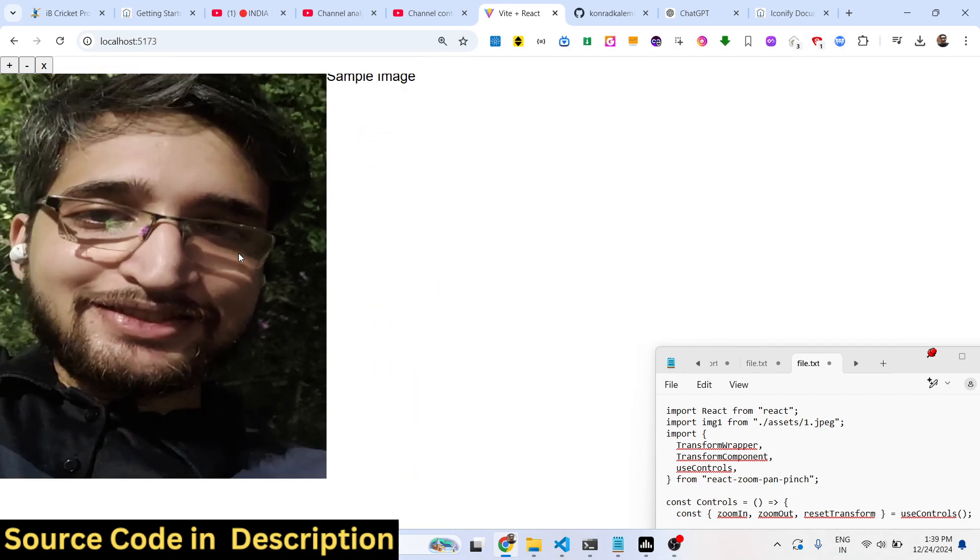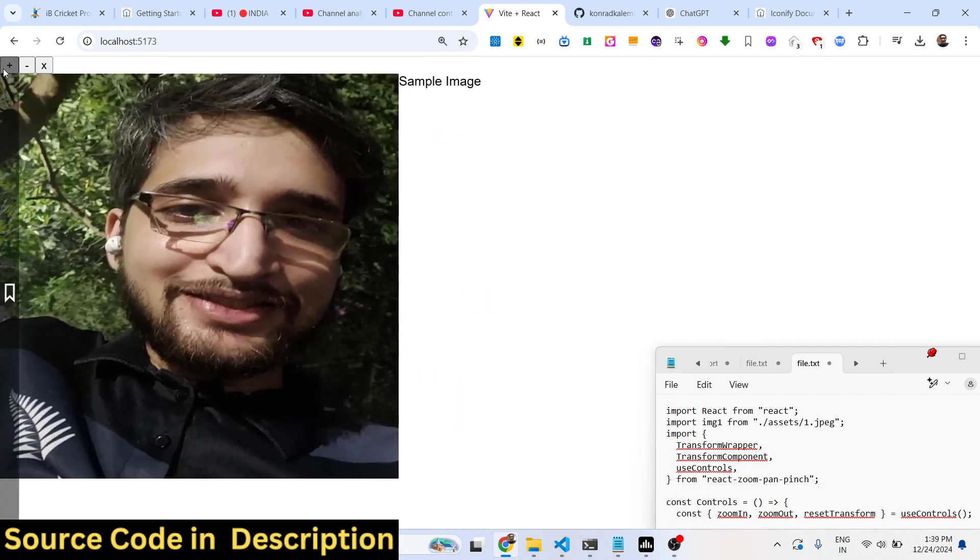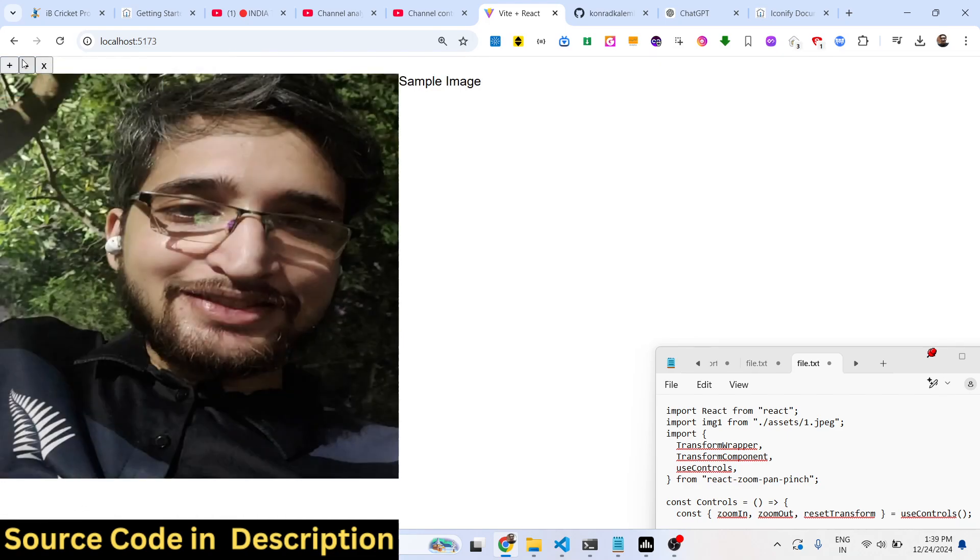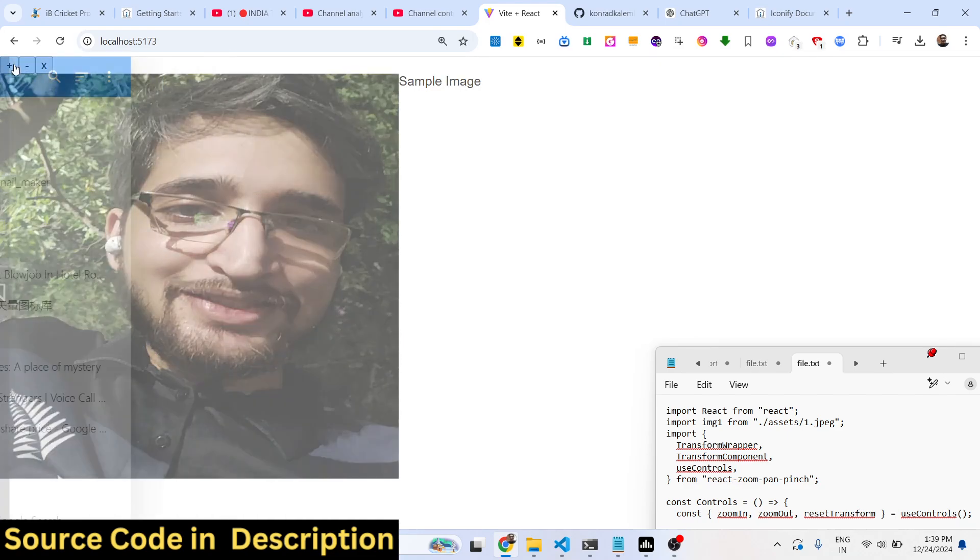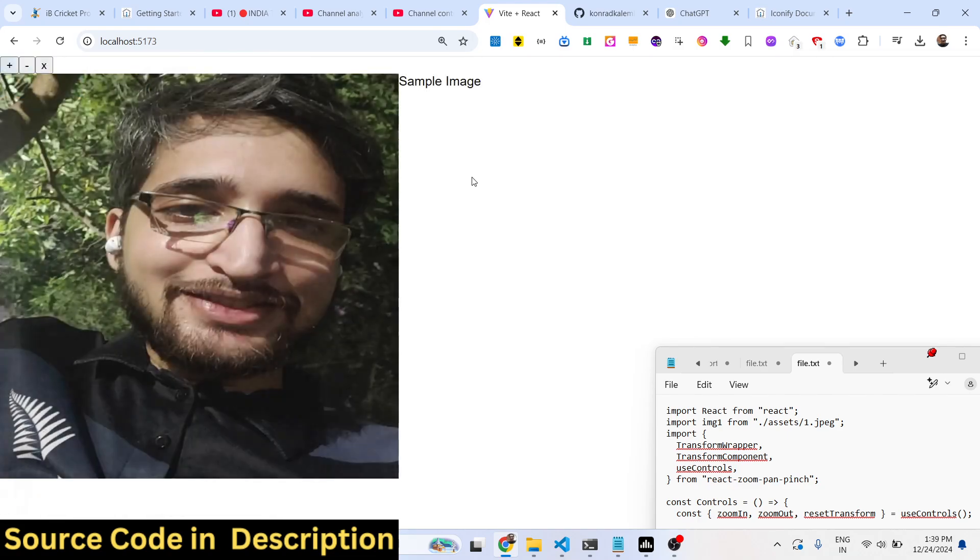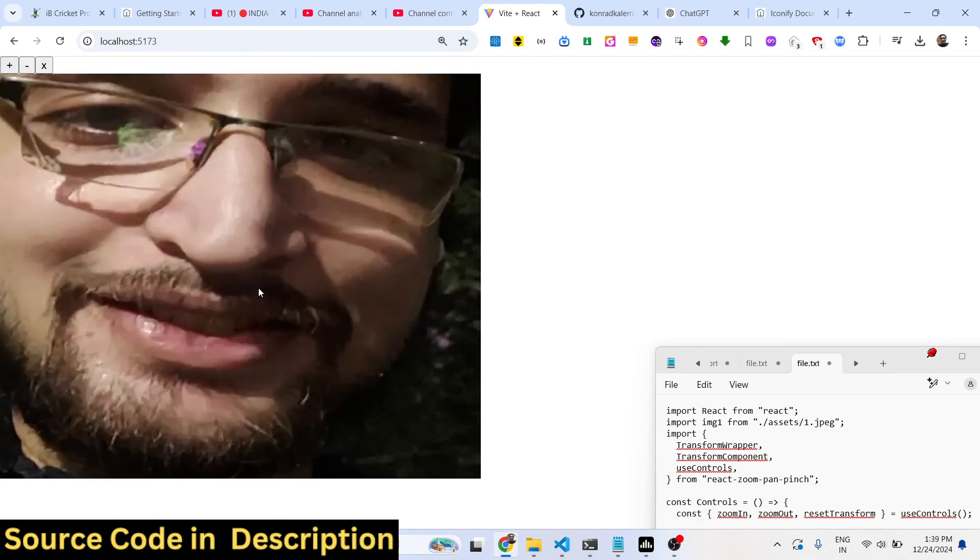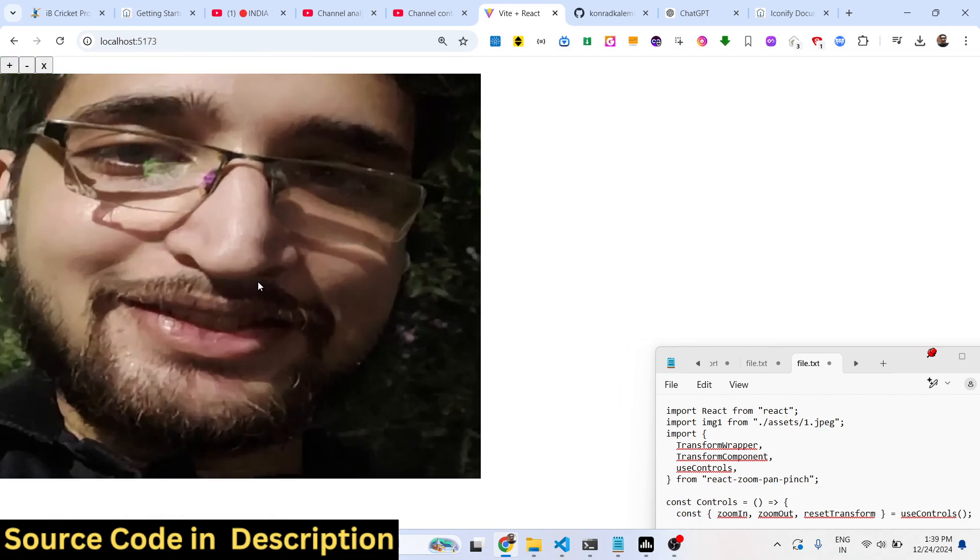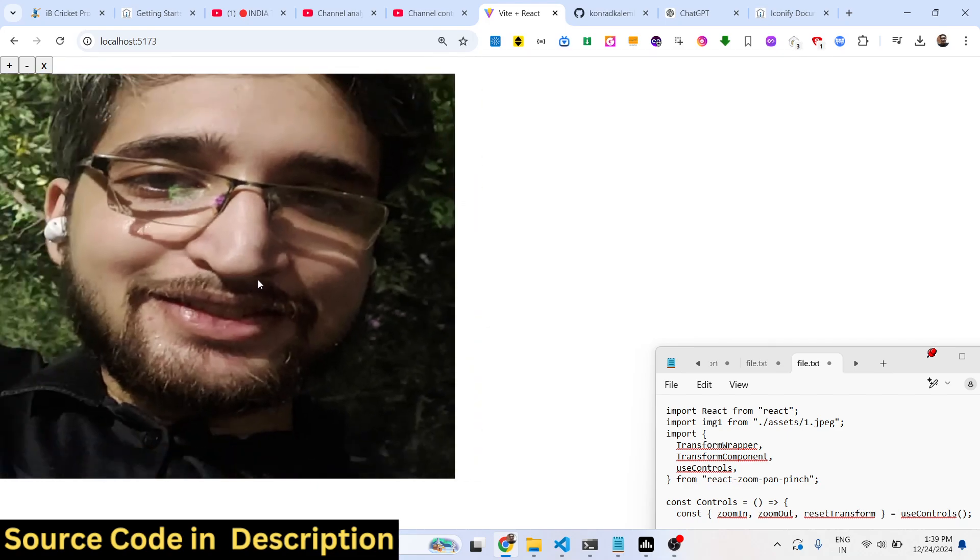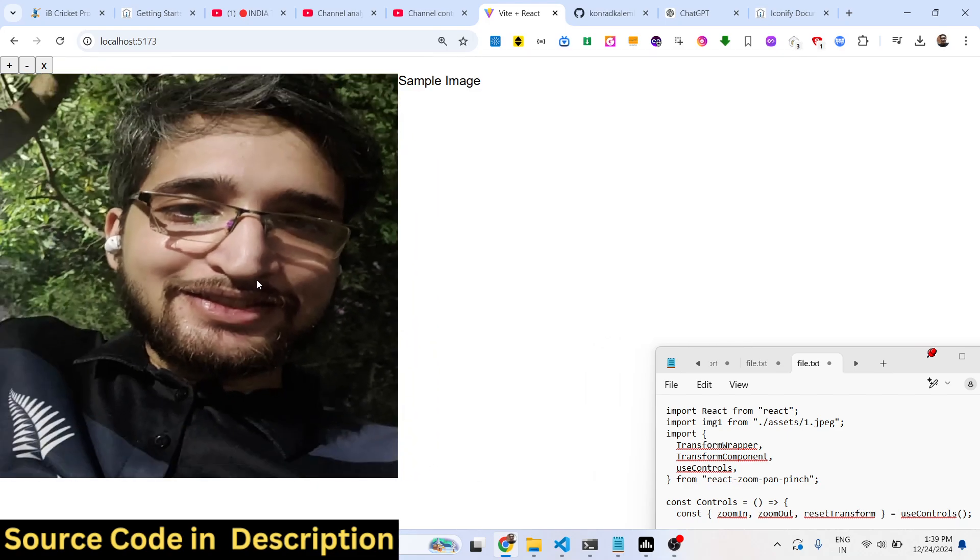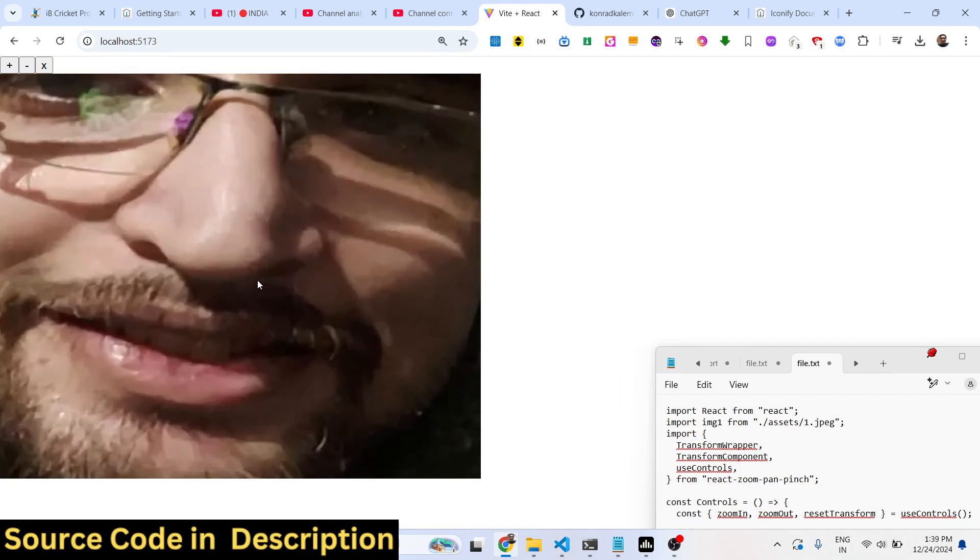I will show you this package. You can even have controls for zooming in, so we can have various buttons, or you can directly scroll using the mouse to do the zooming.